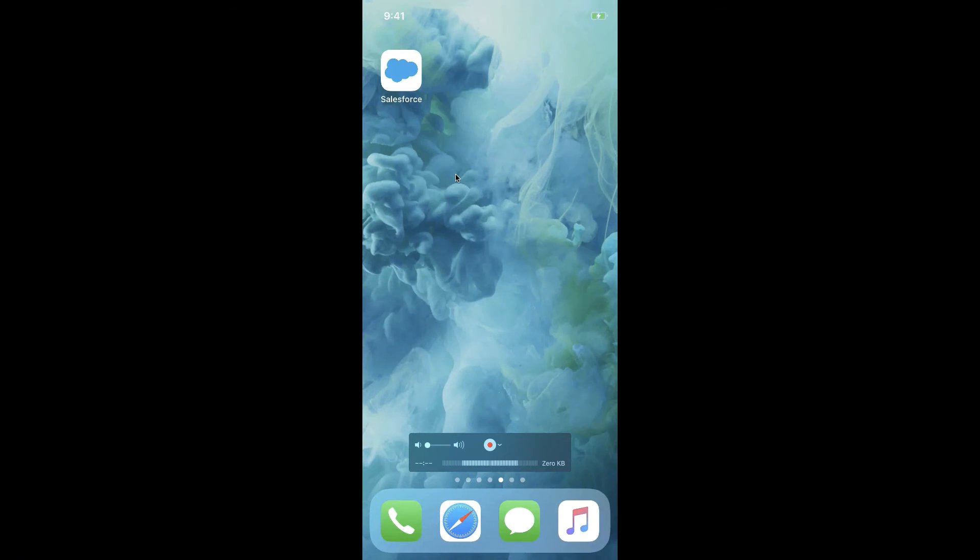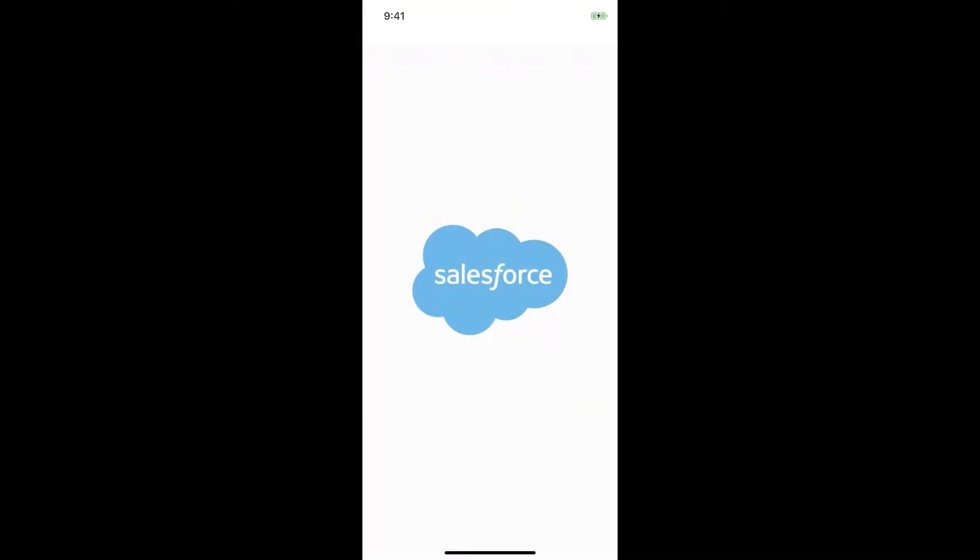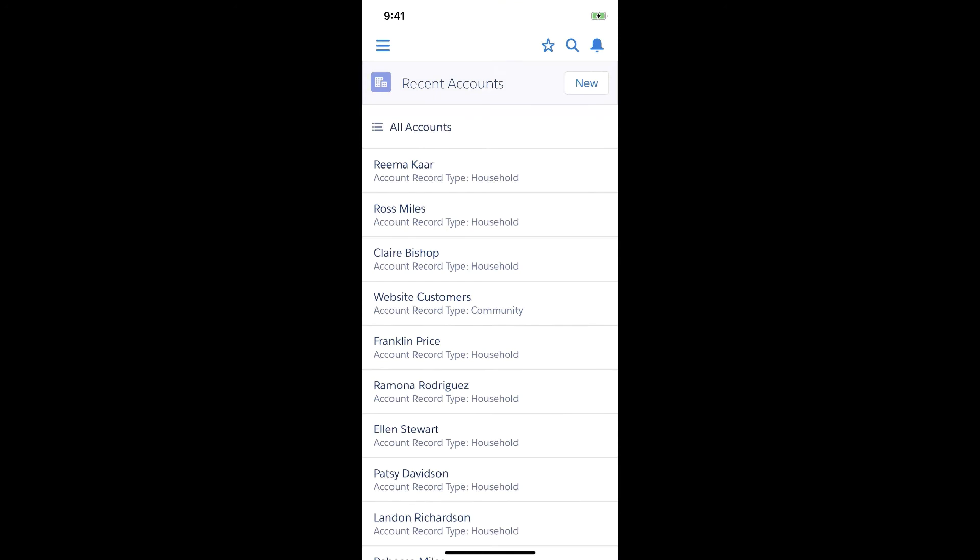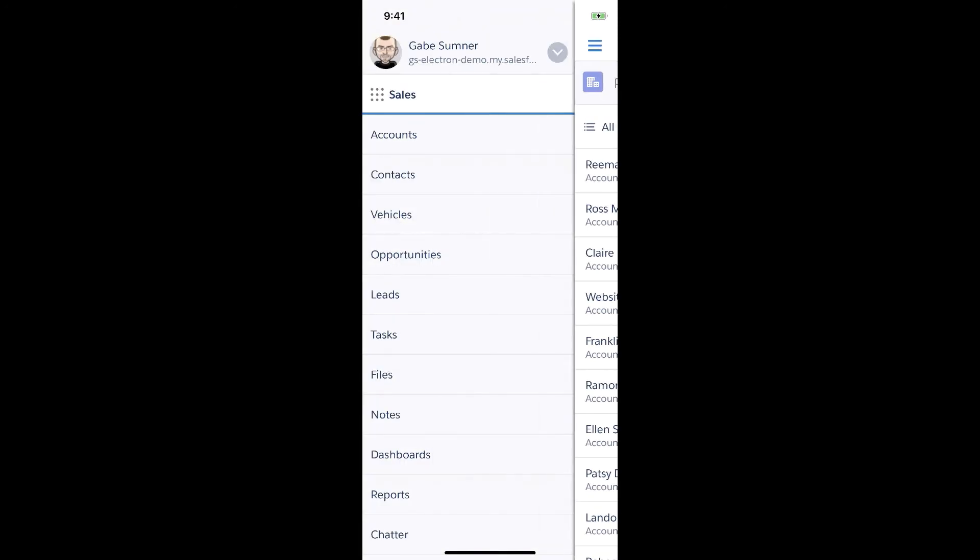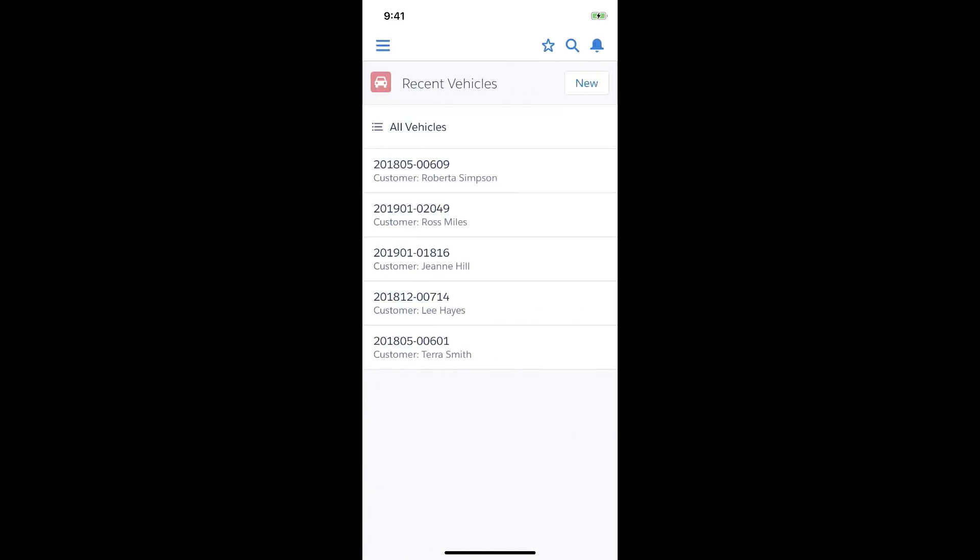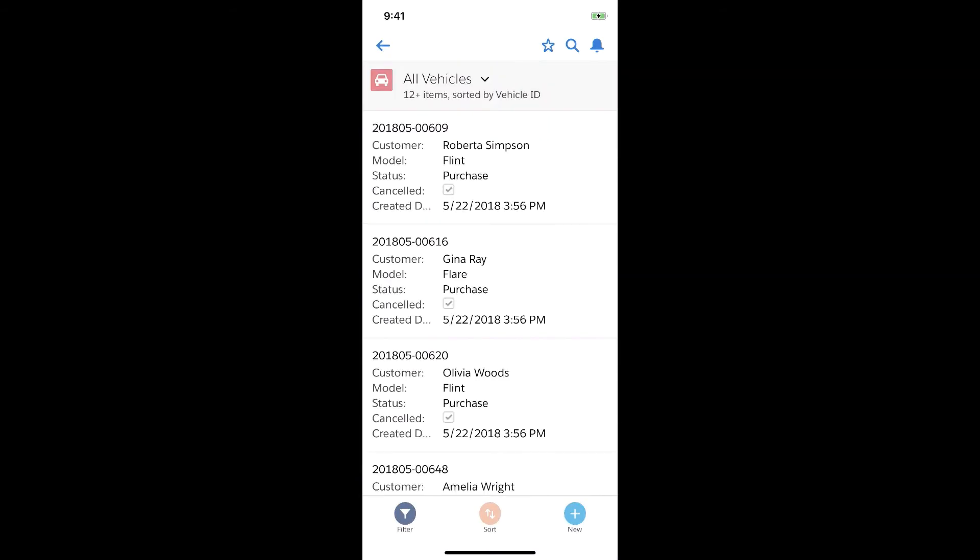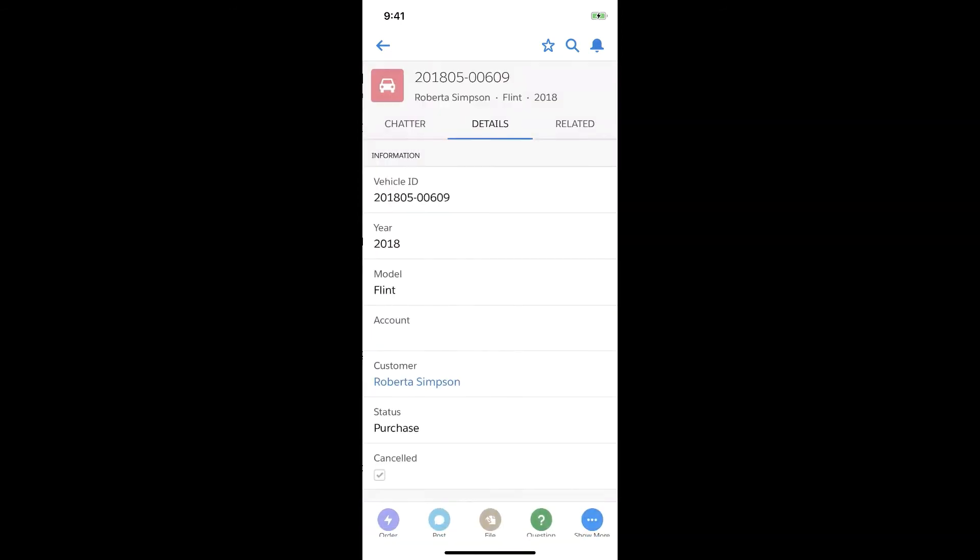So if I go over here to my iPhone I can tap into the Salesforce mobile app. Right now we're looking at accounts but if I tap into this sidebar you're going to see vehicles is available in the sidebar and all that same data that we were seeing inside of Salesforce and all that same data we were seeing in the spreadsheet has now been mobilized. It's now accessible on mobile devices.